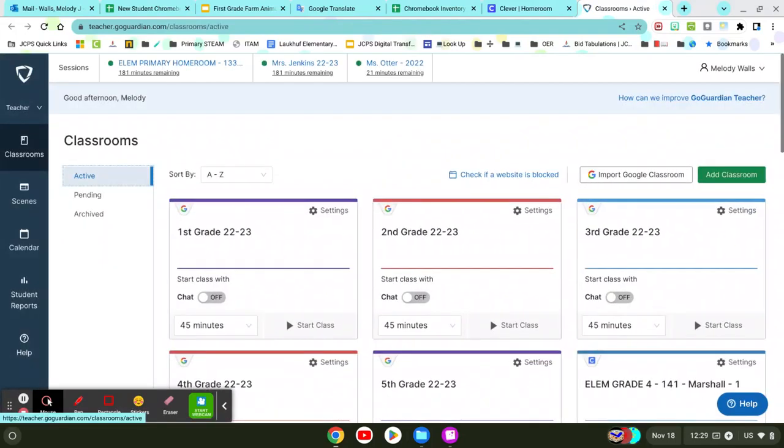So I already have a lot of Classrooms in here. These are my Google Classrooms.